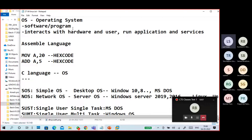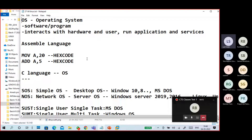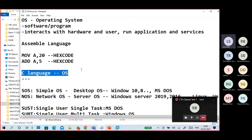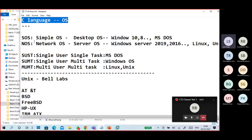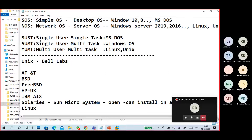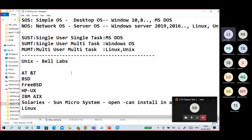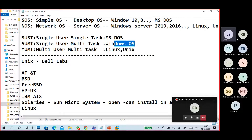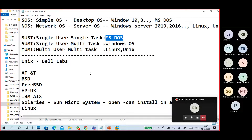On the 27th, we started with: what is an operating system? It is a software or program that interacts with the user and hardware, and runs applications and services. Operating systems were initially written in assembly language, then implemented in C — mainly Unix. We have SOS (Simple Operating System) and NOS (Network Operating System). Simple OS is desktop-based; network OS is server-based. Categories include single-user single-task, single-user multi-task (Windows), and multi-user multi-task (Linux and Unix).